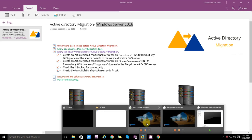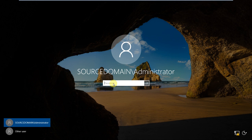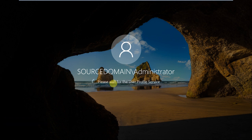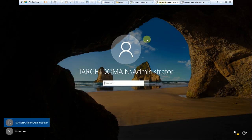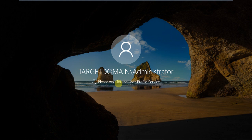Let's open it — it has been configured and restarted, so let's log in with the source domain. Let's log in to the target domain also. The target domain and the source domain are different domains.